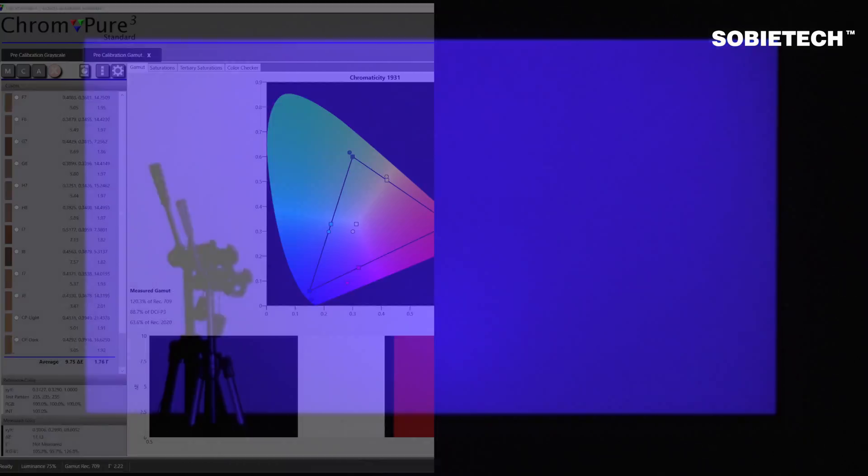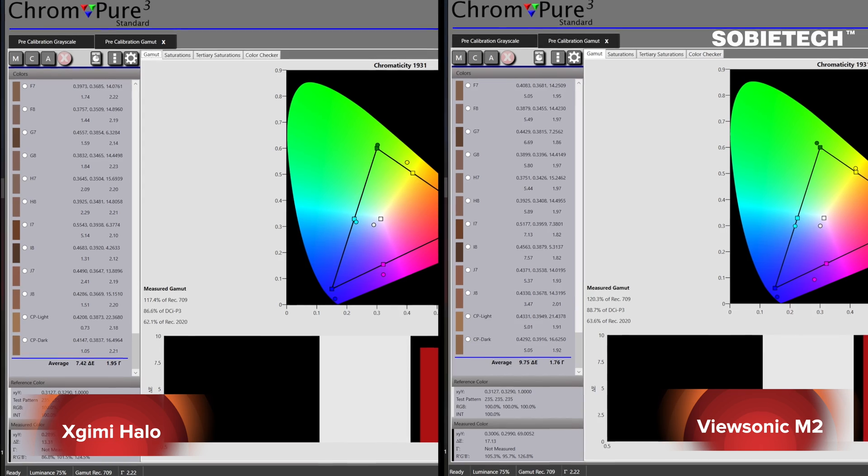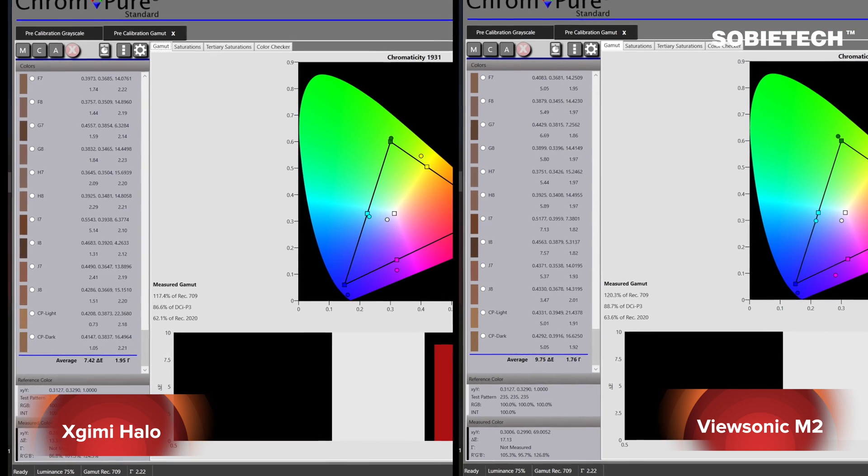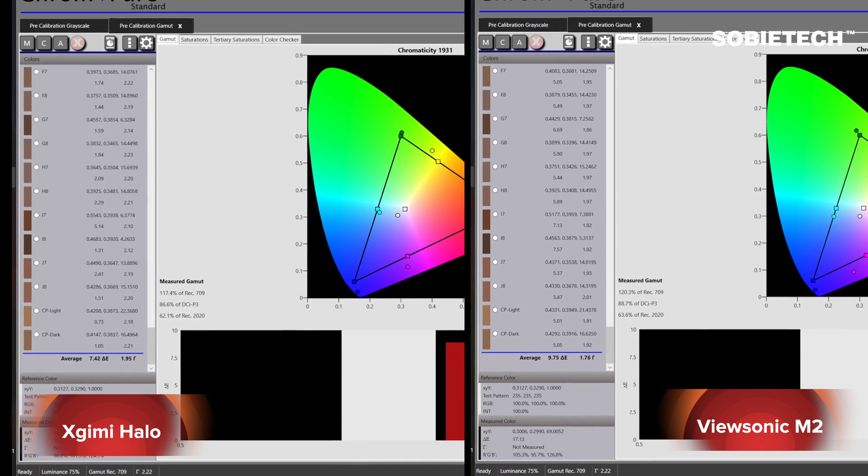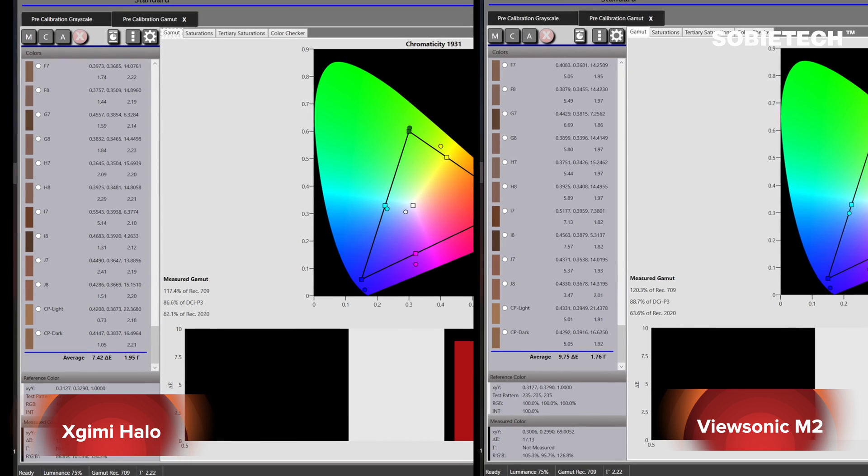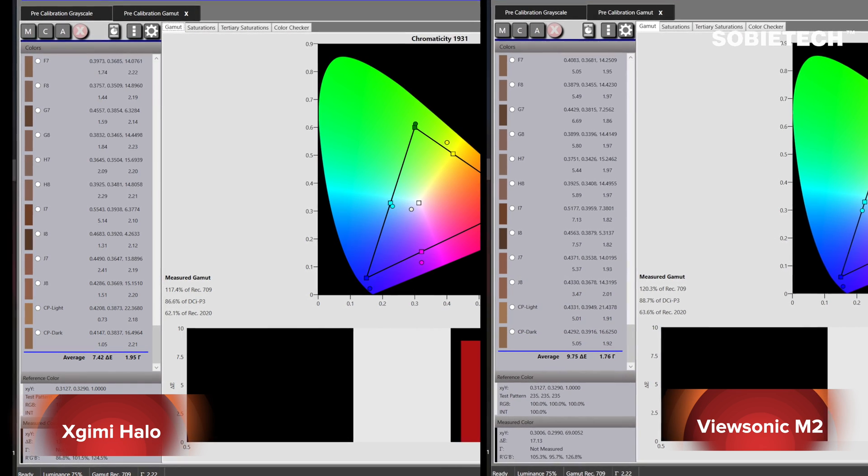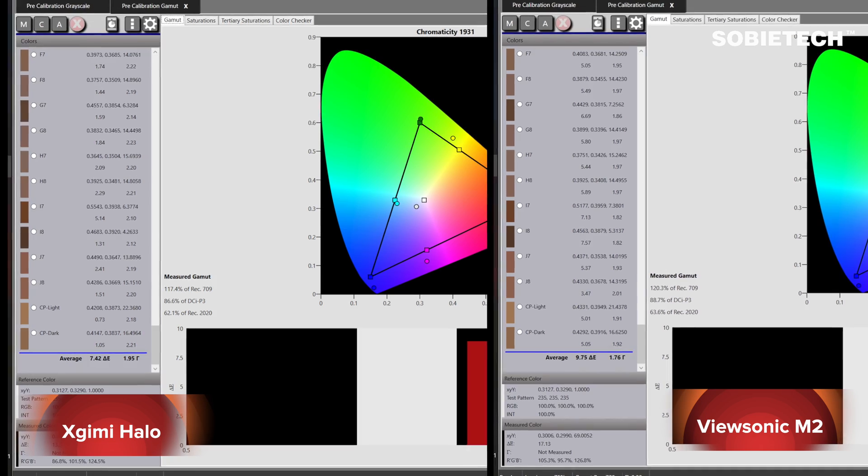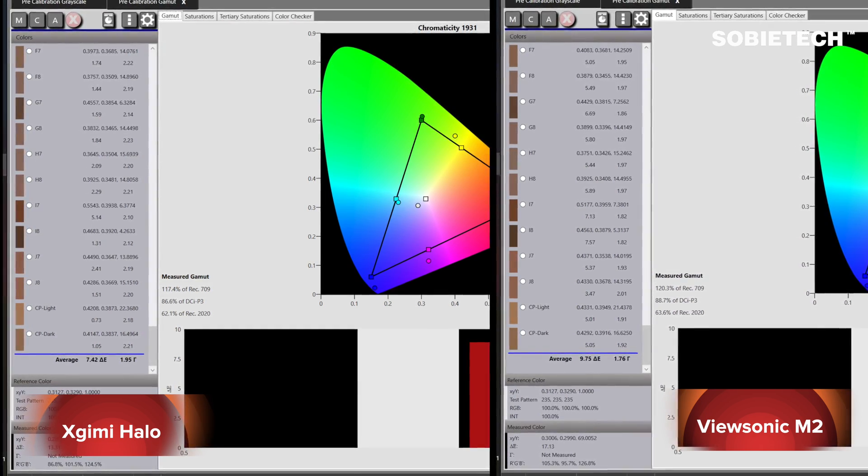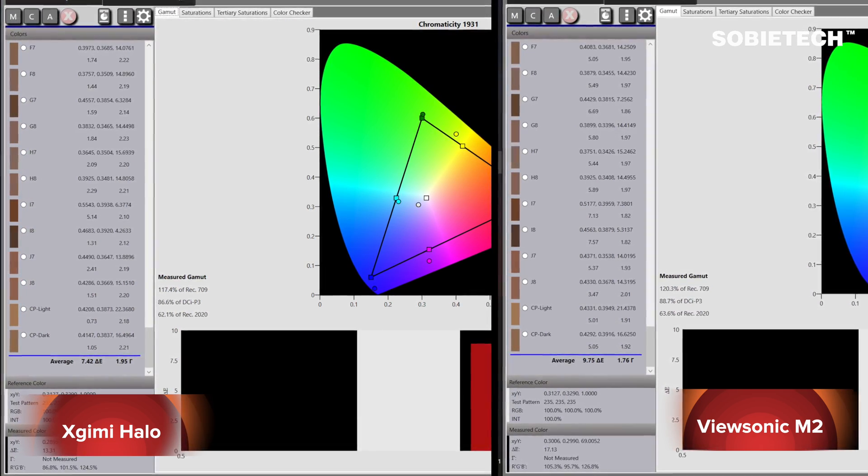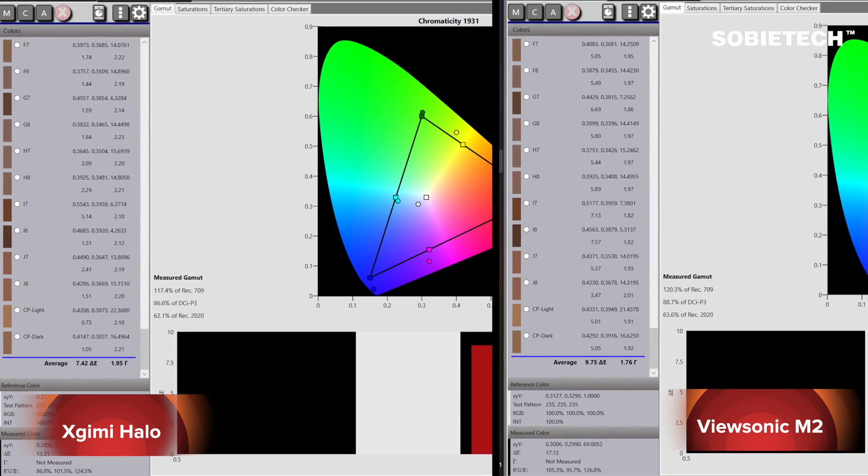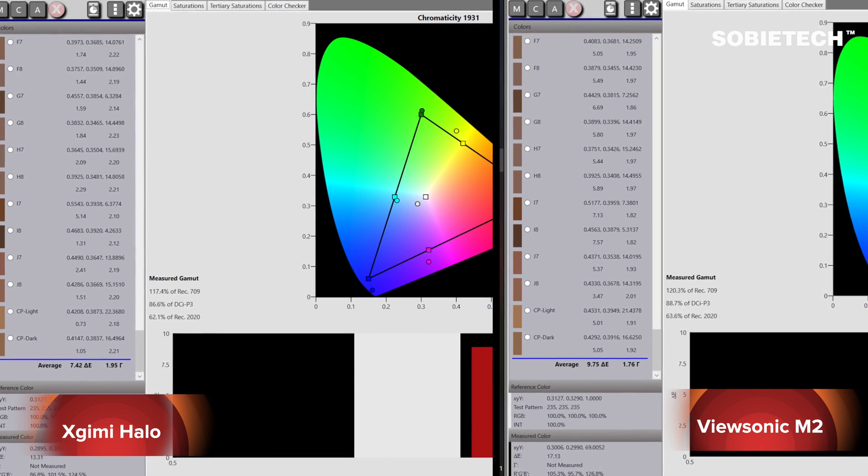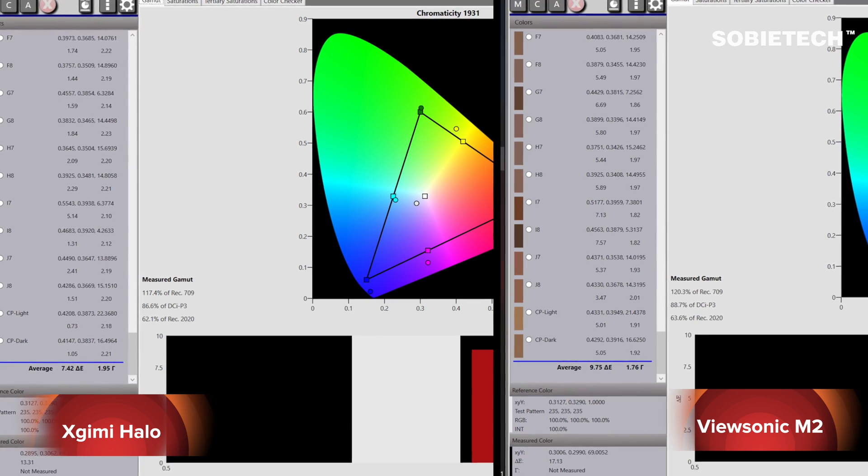Here are the test reports. According to the reports, in terms of color gamut coverage, Halo covers 117.4% of BT709 gamut while M2 covers 120.3%, which means M2 shall display a wider range of color than the Halo. The wider the color gamut coverage, the more colors will be displayed. The Delta E reading on the report is a key measurement used to indicate how much a color deviates from an accepted standard.